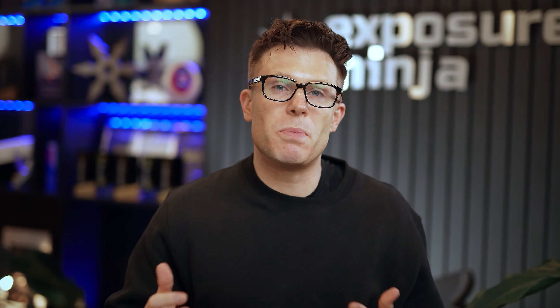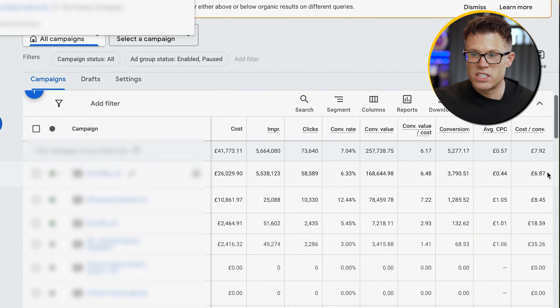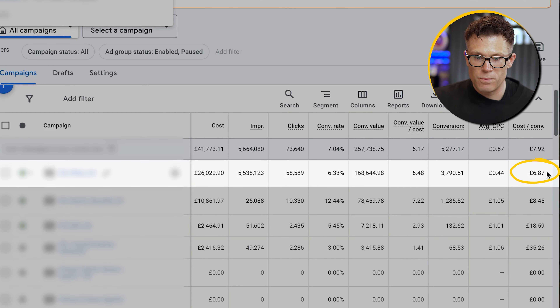Now in simple terms, Performance Max or Pmax is a Google ad campaign type that allows you to run ads across all of Google's ad inventory. So you can run ads on Google Search, in Gmail, in Maps, on YouTube, and through the Display Network — but all from the same campaign type. All you need to do is provide Google with headlines, images, and videos. It will then do the rest, create your ads using different combinations of these assets, and show them around the internet.